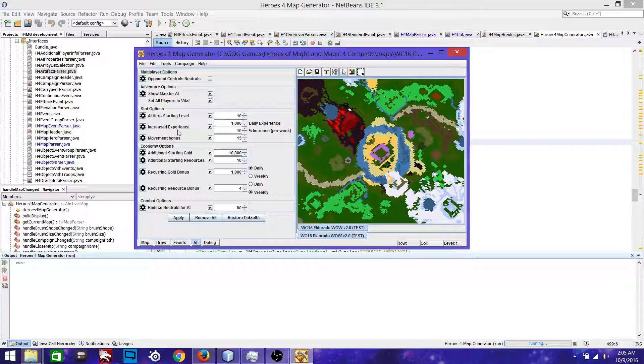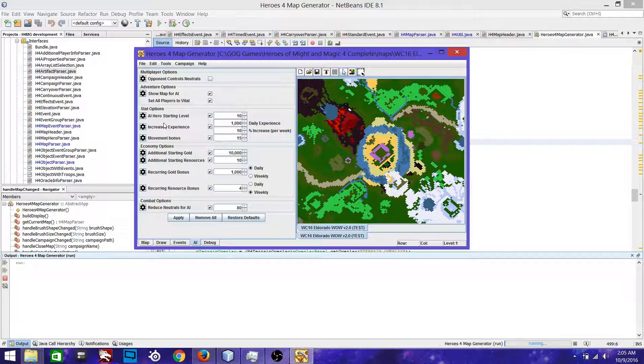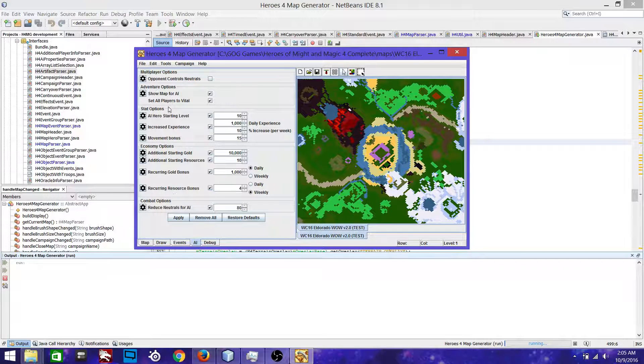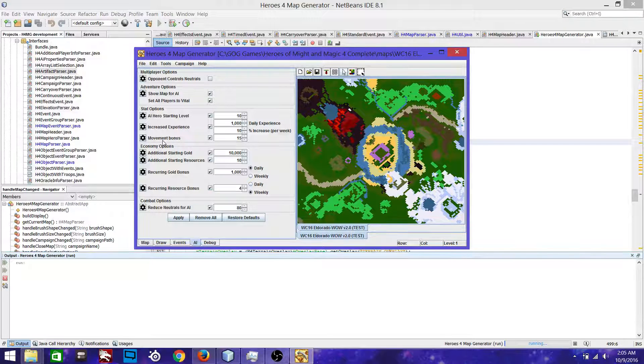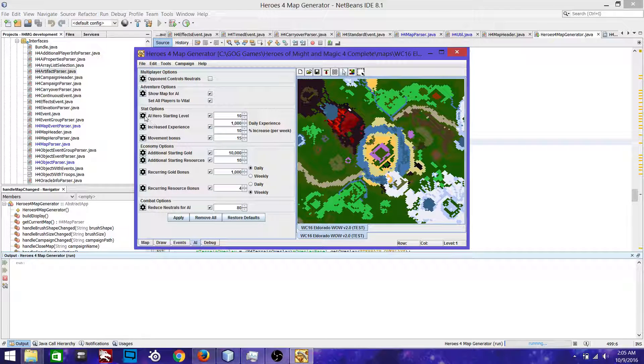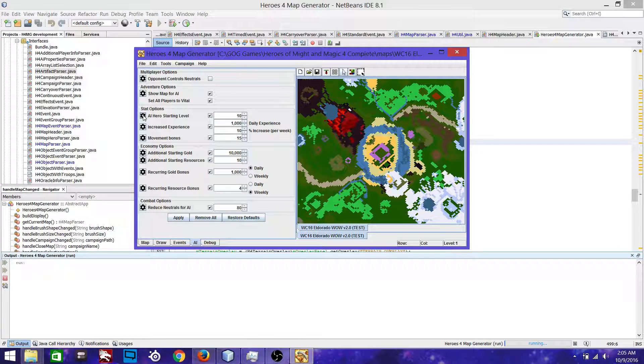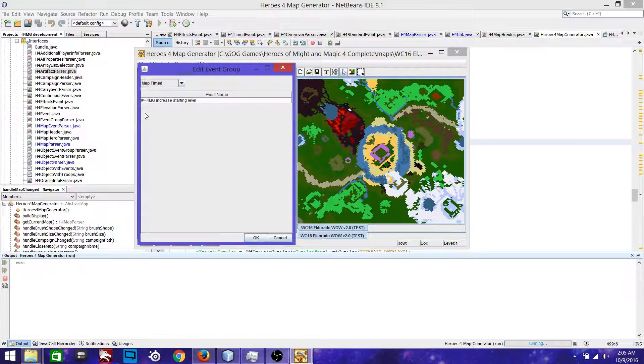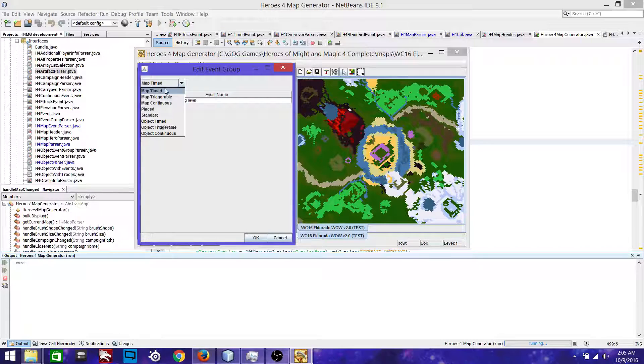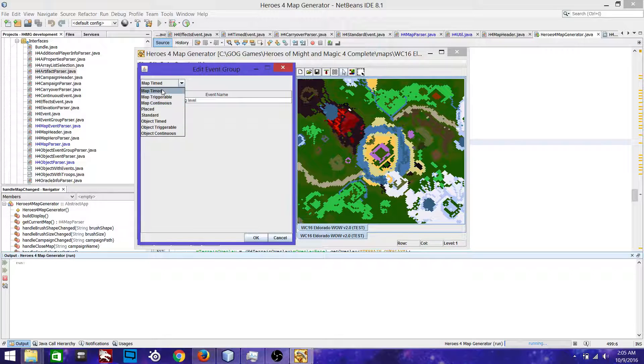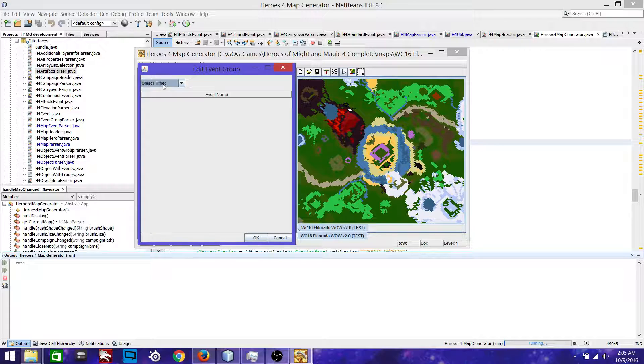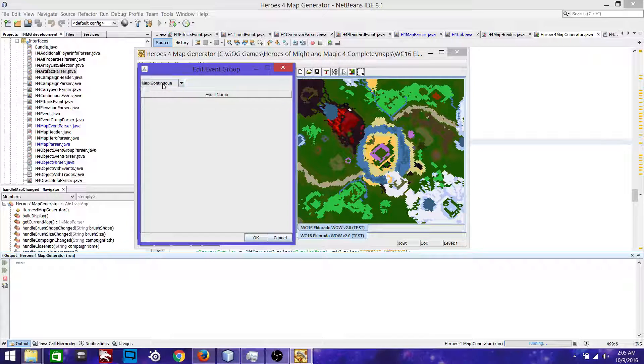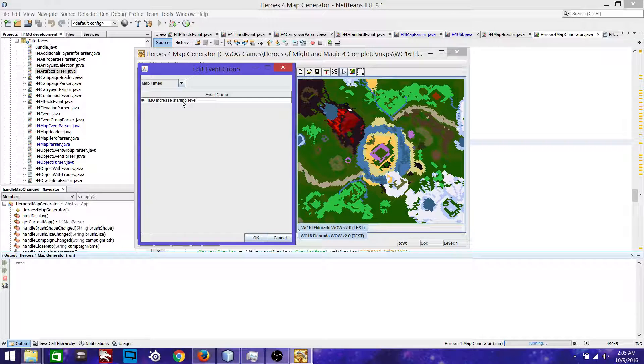So something else that is new is you now have the ability to edit these scripts. It was working before, but I broke it. And so I had to fix it again. And so you just basically click on the cog wheel. It brings up an event group editing panel. You've got all the different types of them in here. And you can scroll through and see what all is there. We've got placed events. We've got triggerable events for objects.